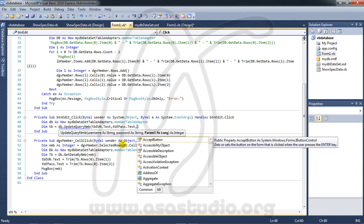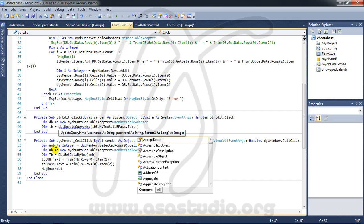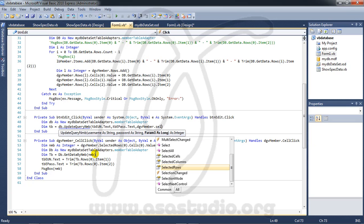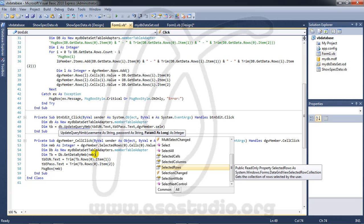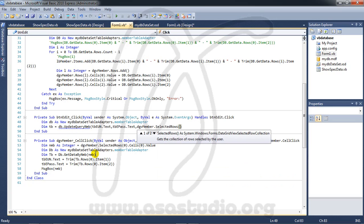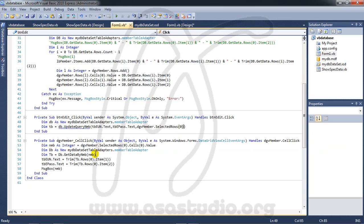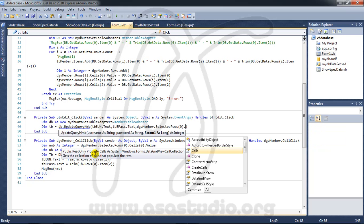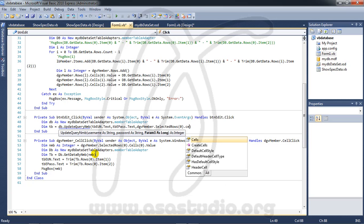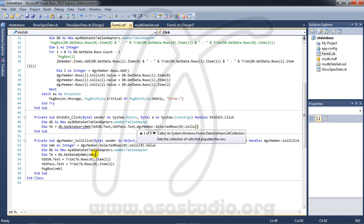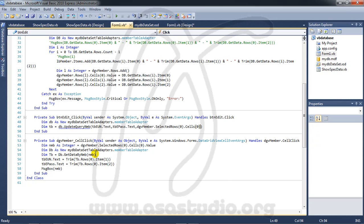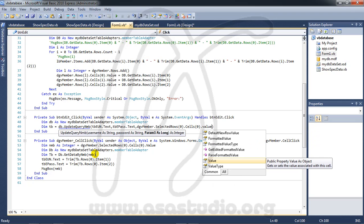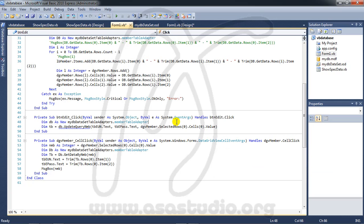Now I need to type DGV member dot selected row, row zero, dot cell, cell zero, dot value, okay, like this.